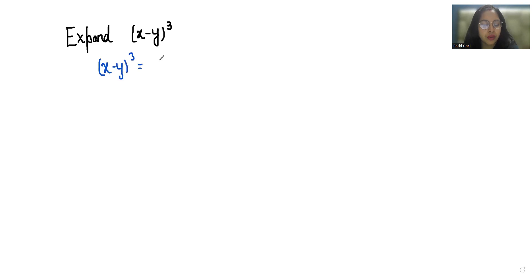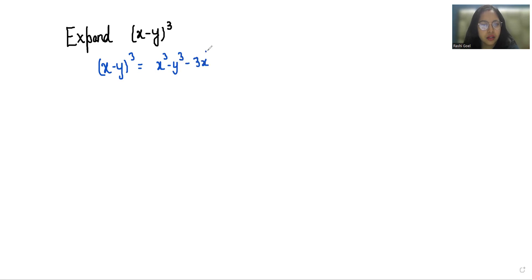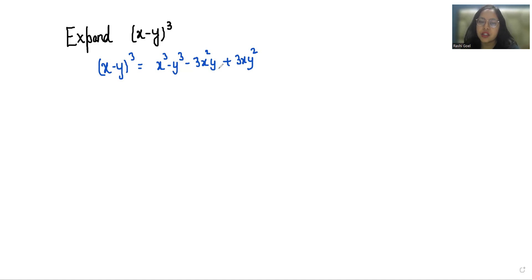We know that its formula is x minus y whole cube equals x cube minus y cube minus 3x²y plus 3xy². Now let's learn how to expand this and how to reach at this formula. If you have any confusion at any point, you can simply expand and get this.